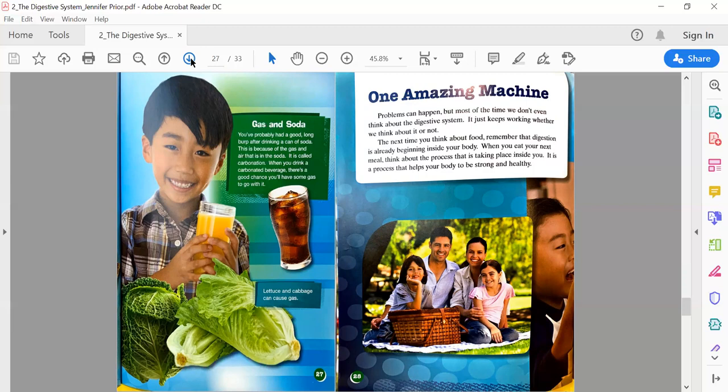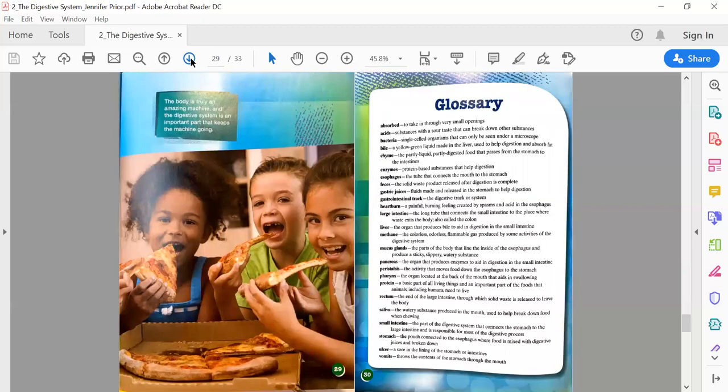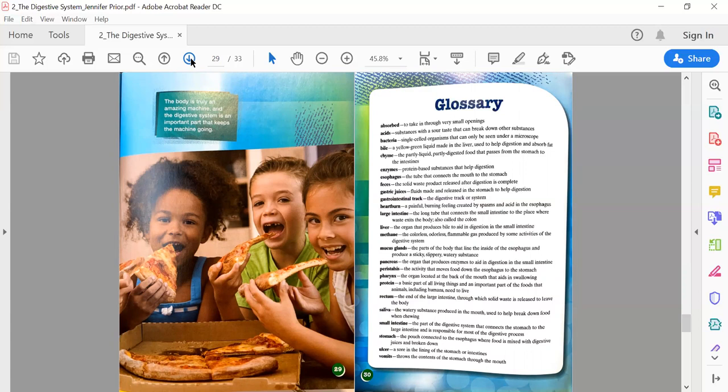Page 28: One Amazing Machine. Problems can happen, but most of the time we don't even think about the digestive system. It just keeps working whether we think about it or not. The next time you think about food, remember that digestion is already beginning inside of your body. When you eat your next meal, think about the process that is taking place inside of you. It is a process that helps your body be strong and healthy. The body is truly an amazing machine, and the digestive system is an important part that keeps the machine going.